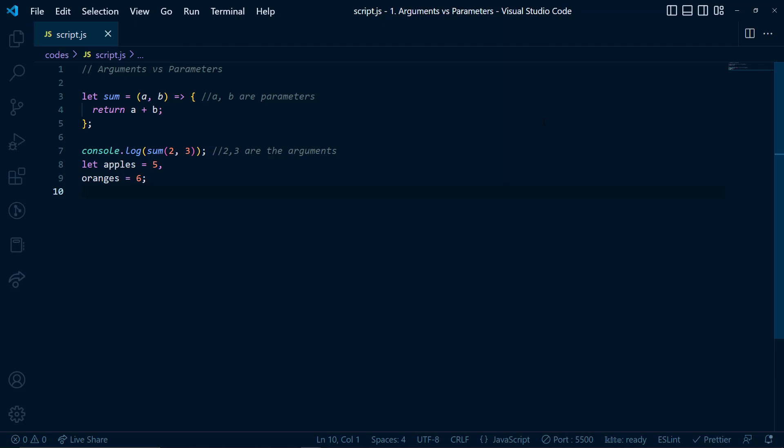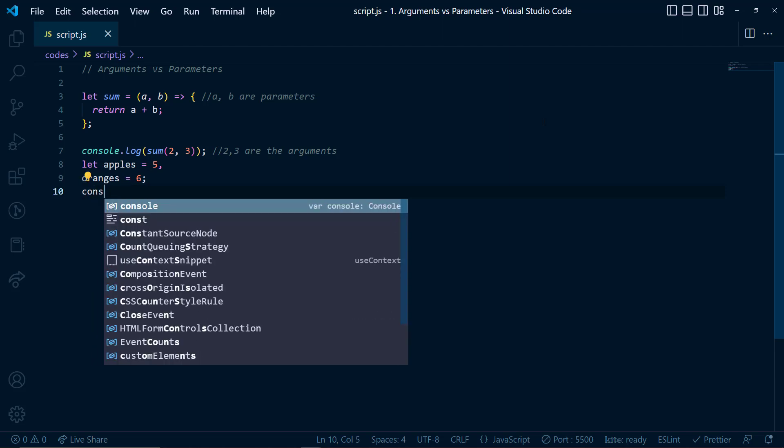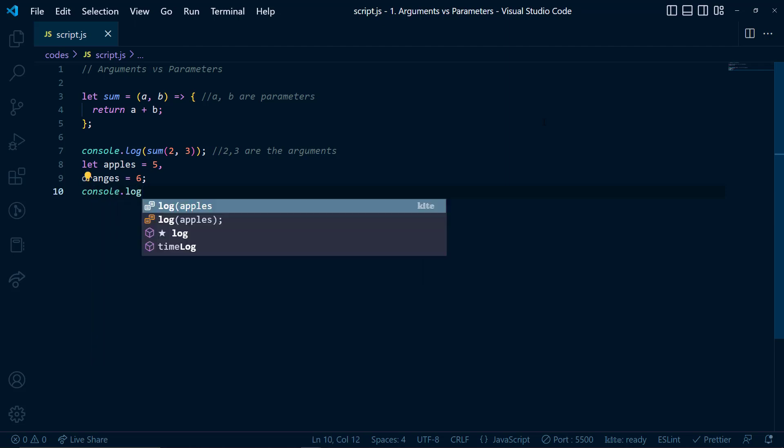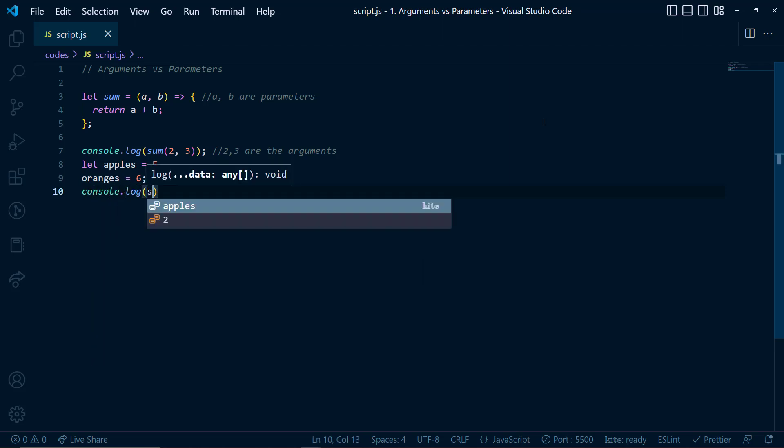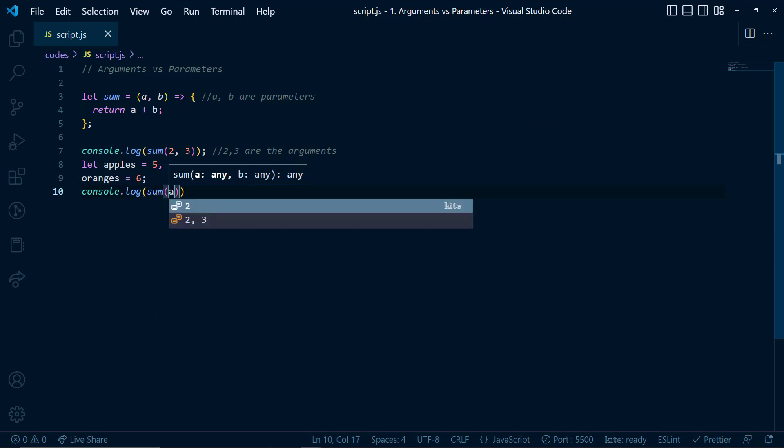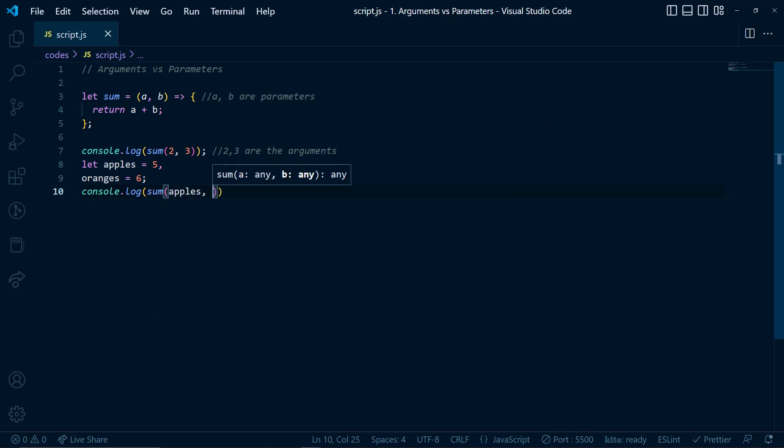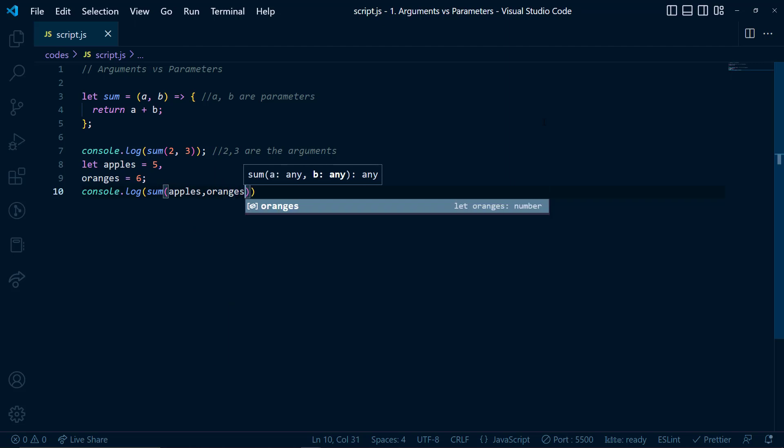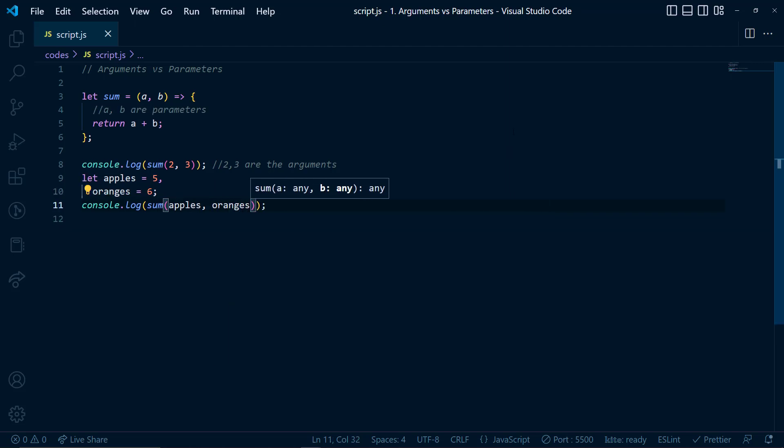And let's call this sum function again, apples and oranges. So here the apples and oranges are the arguments.